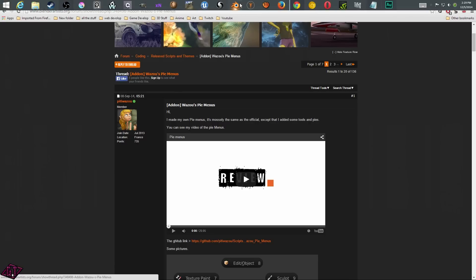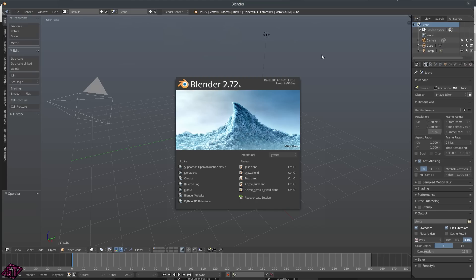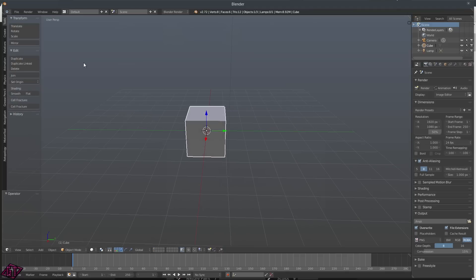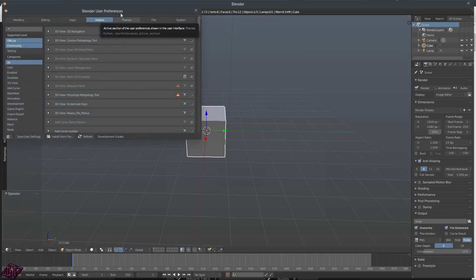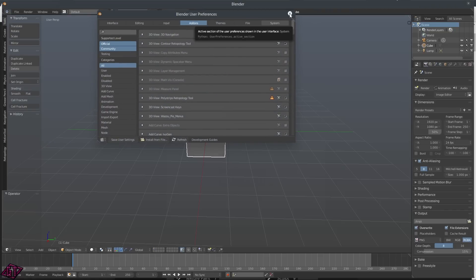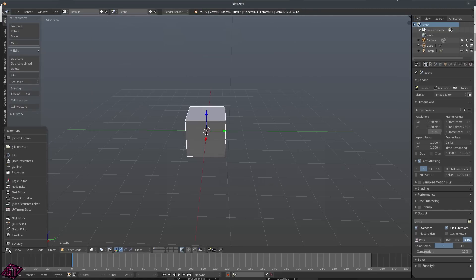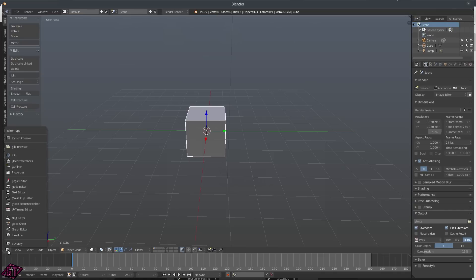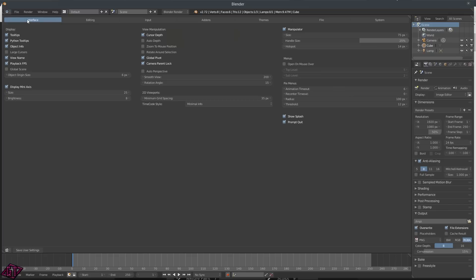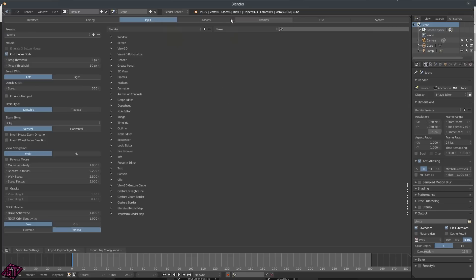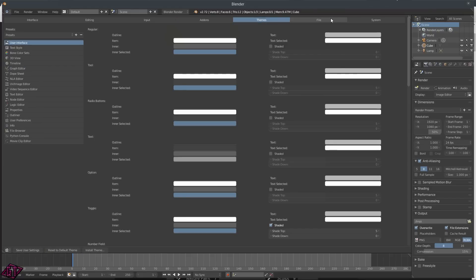I'm going to go ahead and open up Blender now. When you open up Blender, yours is not going to look like mine. If you go into File and come down to User Preferences, this is where all your add-ons are — that's one way to get to them. Or you could click on the little 3D box down here and go into User Preferences that way. They have different tabs: Interface, Editing, Input, Add-ons, Themes, File, and System.